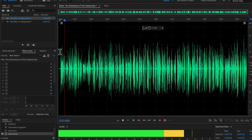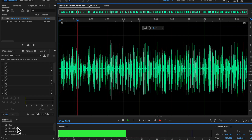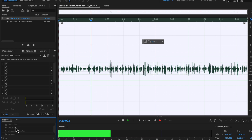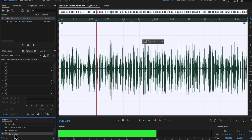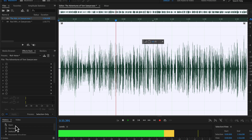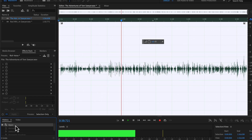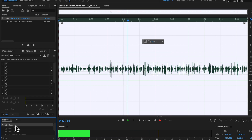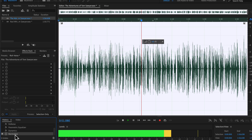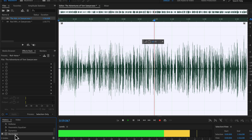[Final audio demo: the Tom Sawyer passage is played again, alternating between the original raw recording and the fully processed version, allowing the viewer to hear the complete before-and-after improvement.]